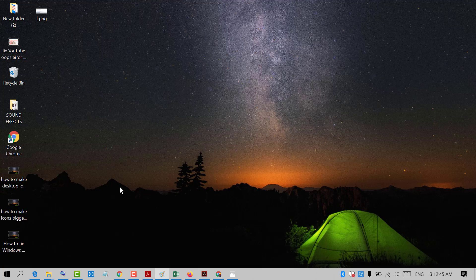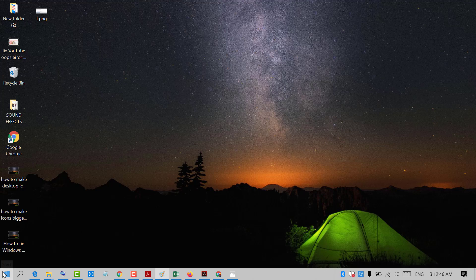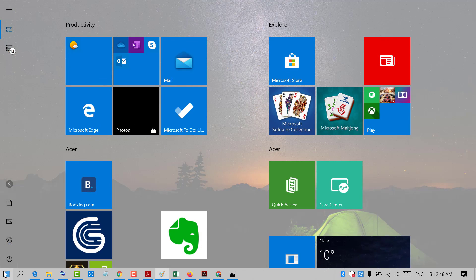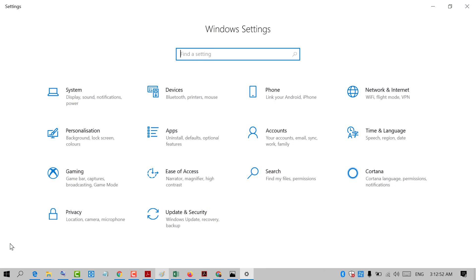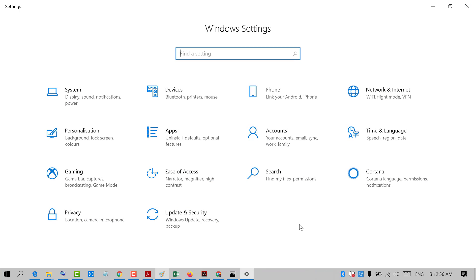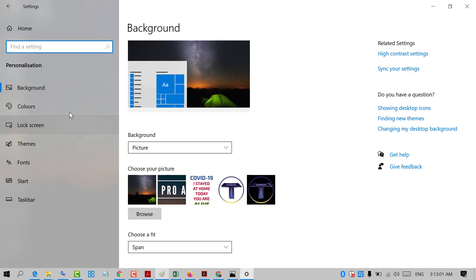So firstly click on Start and in here click on Settings. Now in here click on Personalization and click on Colors.